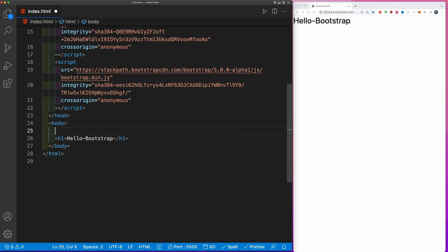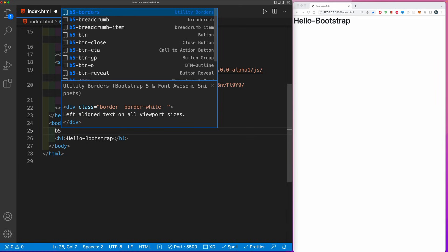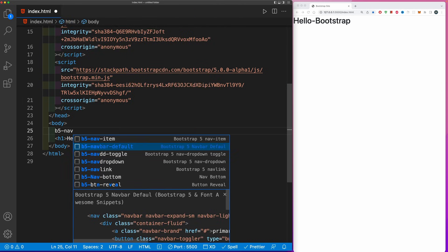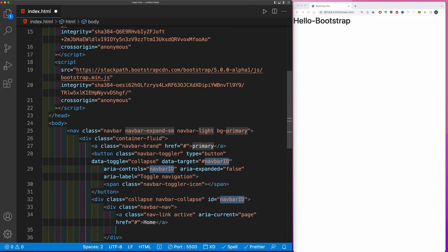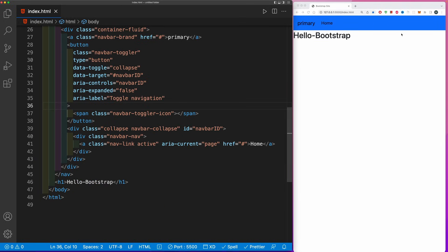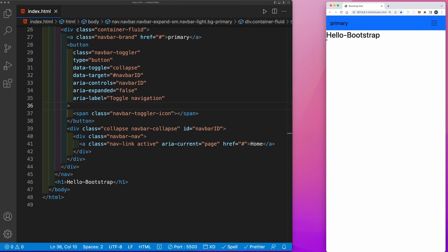The main Bootstrap command is B5. This is the main snippet which you can extend to many components like dash-nav. From here we can choose navbar-default, and this will automatically give you a navbar.